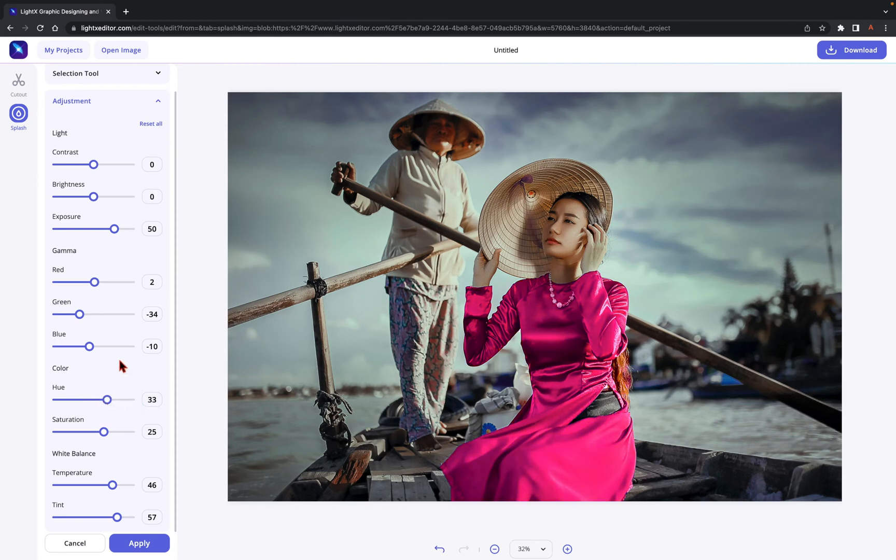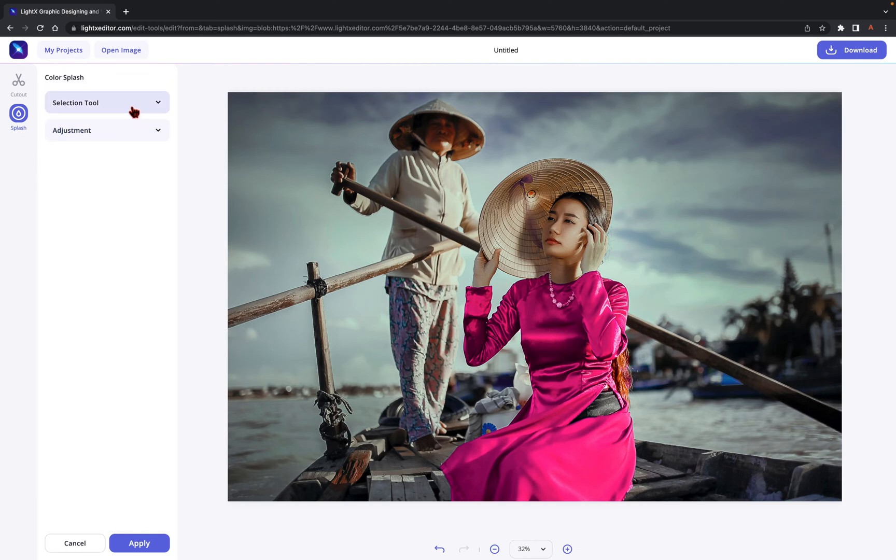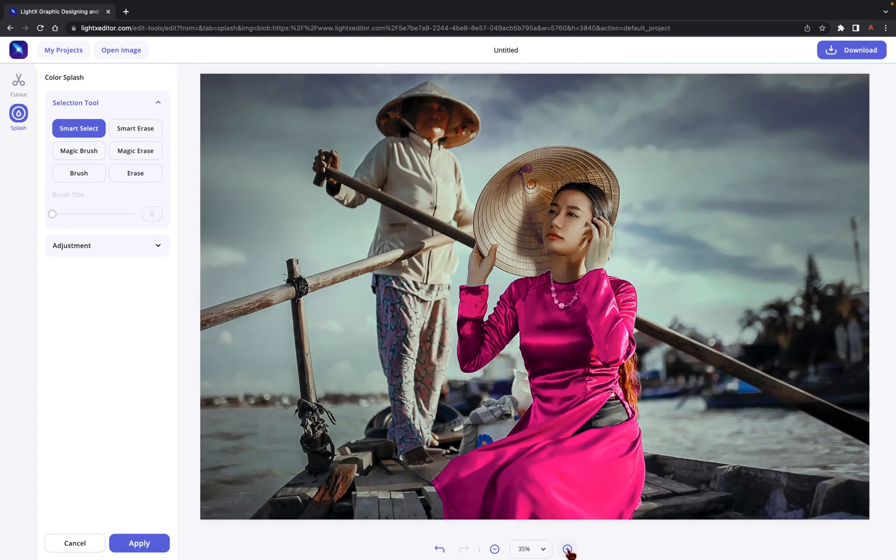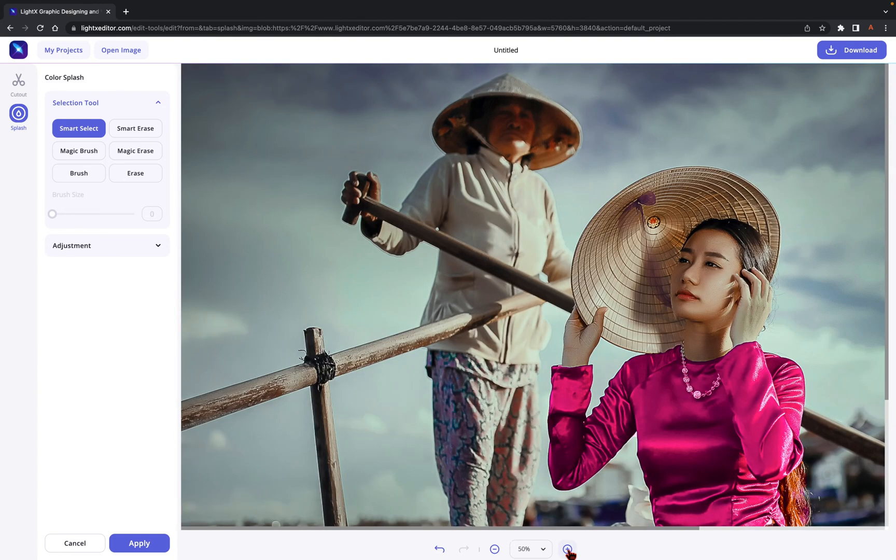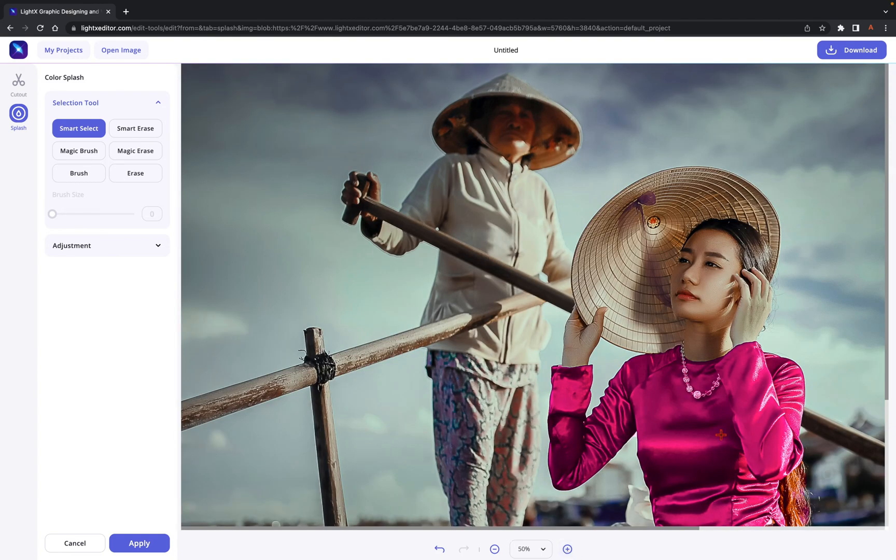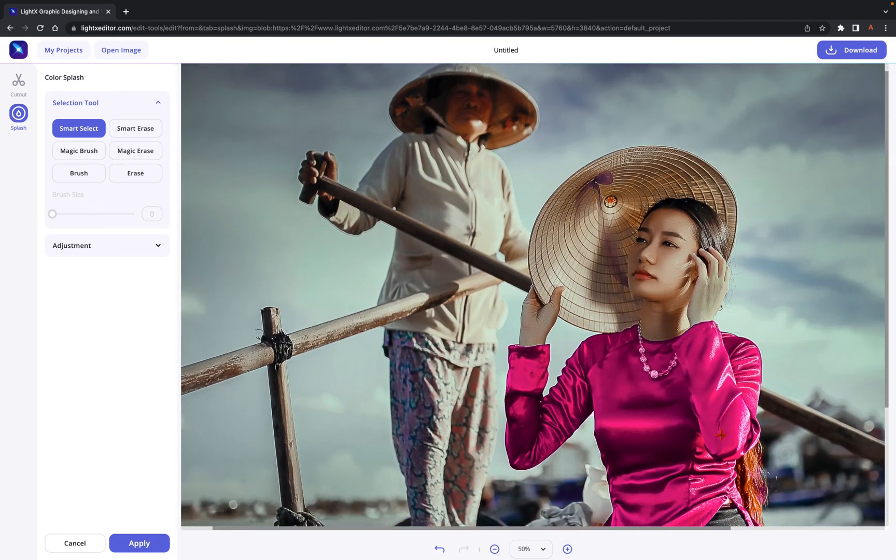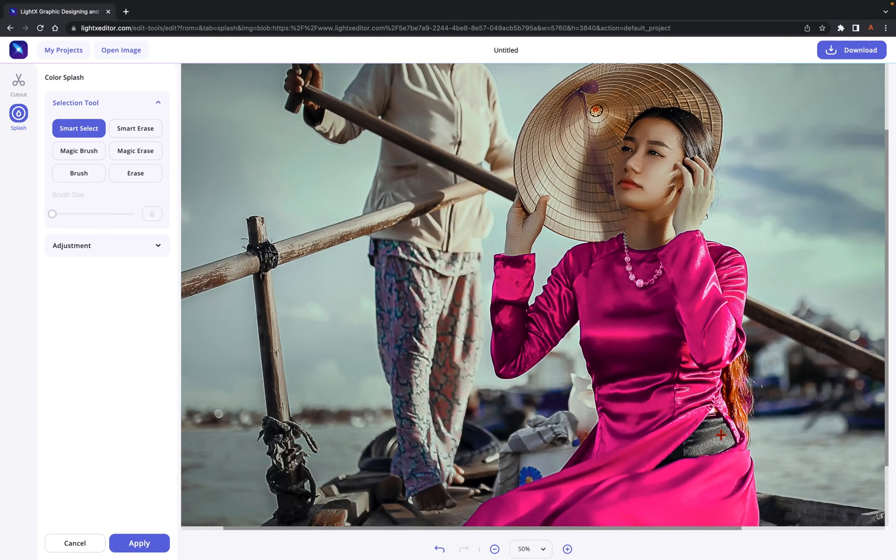Once satisfied with the result, click on Selection tool and choose any as required to further refine the selected area. Use Smart Select, Magic Brush, or Brush to restore the color and Smart Erase, Magic Erase, or Erase to erase the color.